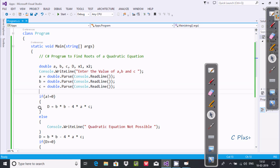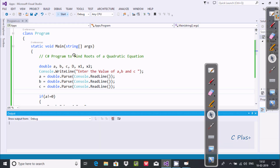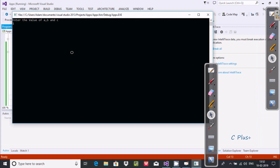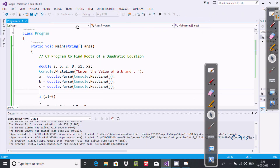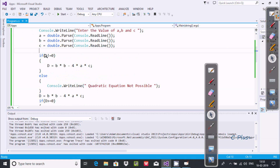The first condition checks if a is not equal to zero, then it calculates the d value. Let's execute: I enter a value as 1, b value as minus 5, and c value as 4. The output gives x1 as 4 and x2 as 1. When a equals 0, the program displays 'quadratic equation not possible'.